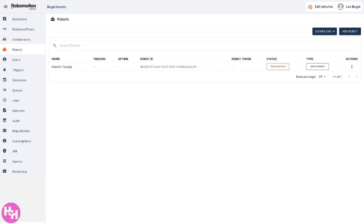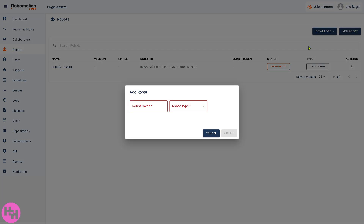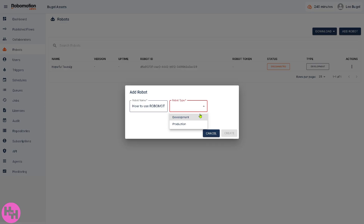The most important part is going to be Robots. Since we don't have any robot yet, this is a perfect opportunity to add one. For example, enter the robot name and select the type — Development or Production — depending on your preferences and needs.